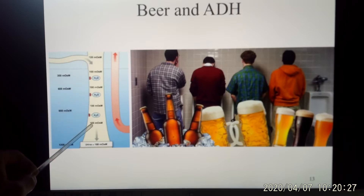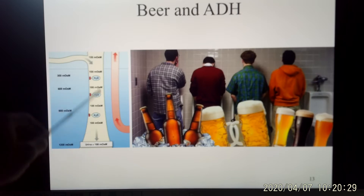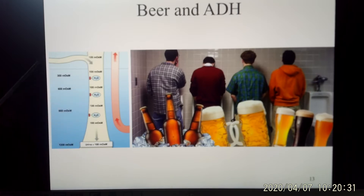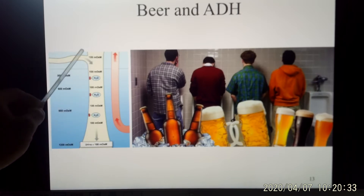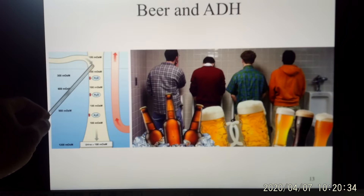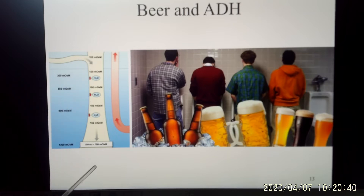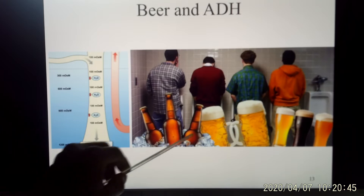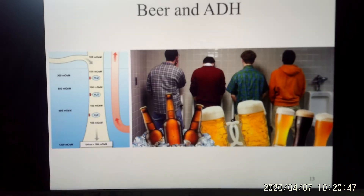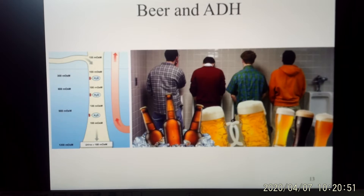With no vasopressin, the cell membrane is impermeable to water. The diluted lumen going through the collecting duct cannot take water back, so it keeps being diluted all the way down to your bladder. And when you drink beer, you drink a lot of water inside the beer, so all this water goes to your bladder — that's why you pee a lot when you drink alcohol.